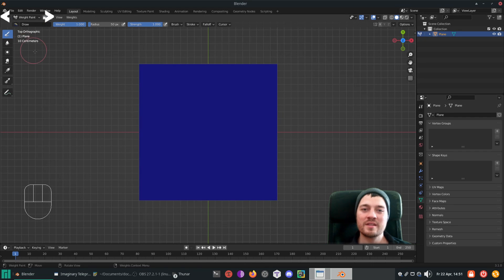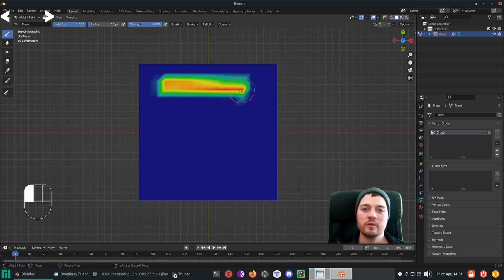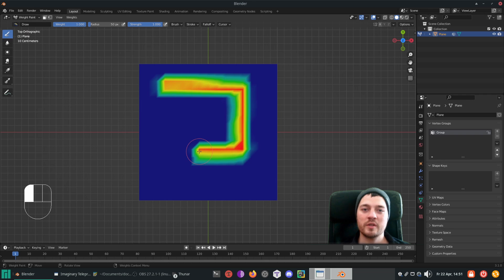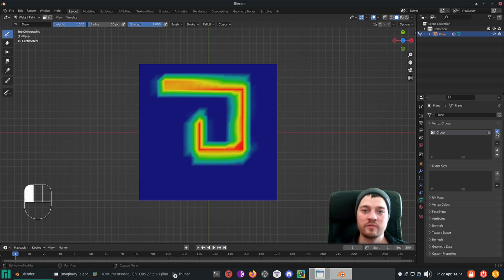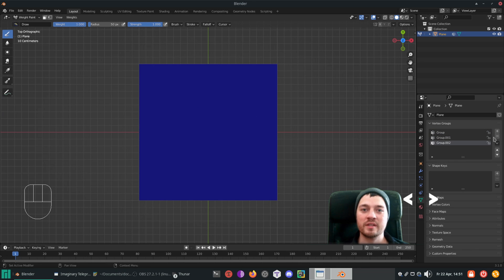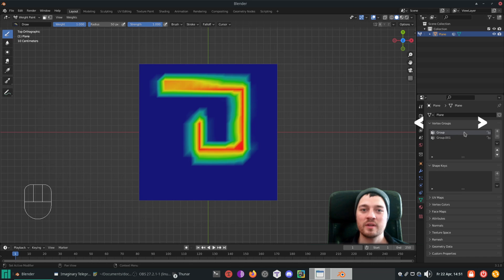Now let's get into weight paint mode. When you just start painting on the geometry a vertex group gets automatically added to your object. To add, remove and select vertex groups manually navigate to the object data properties vertex groups.